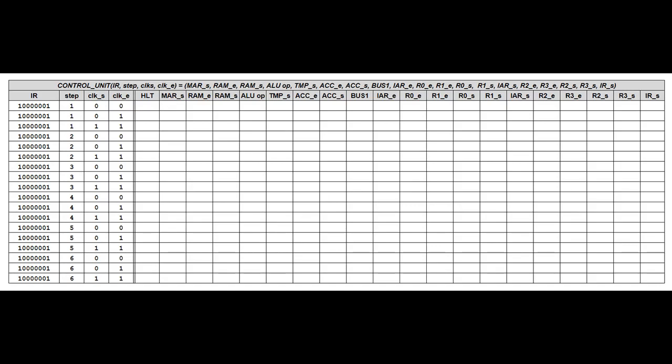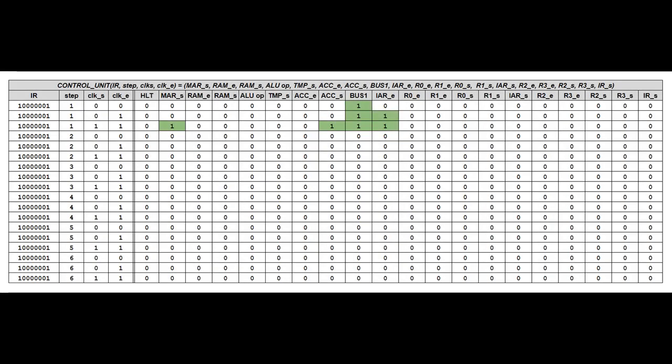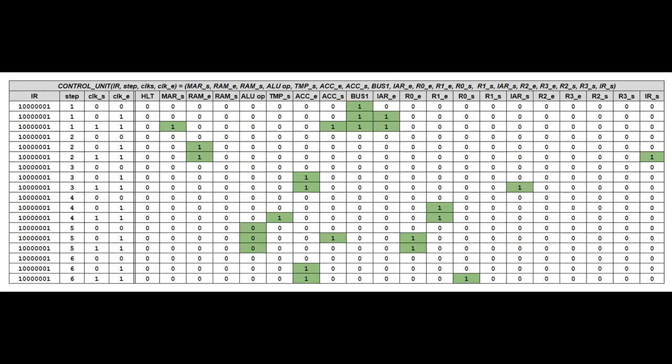Notice that I omitted the line where clock S is on and clock E is off, as that never happens in our clock. Now all we have to do is fill in the output values for each row. Let's start by filling all values with zeros, since for each line there will only be a few outputs turned on. We can fill in the lines for step 1 by following the second diagram on page 112 — when clock E is on we turn on the proper enable signals, and when clock S is on we turn on the proper set signals. We continue with steps 2 and 3 in the same fashion, then for steps 4, 5, and 6 we return to the diagram on page 117 to complete the table.